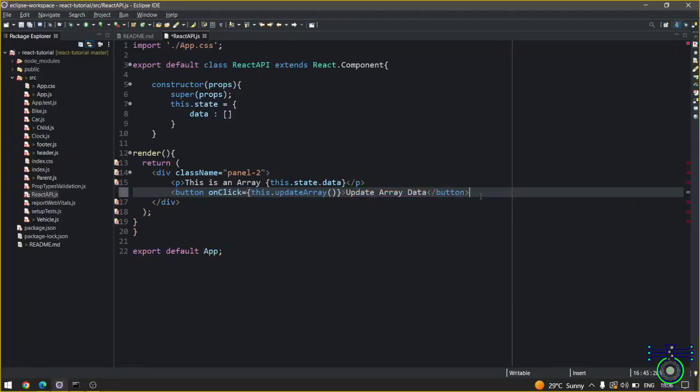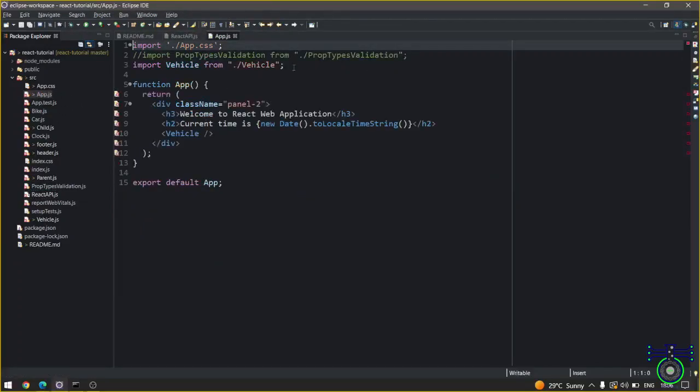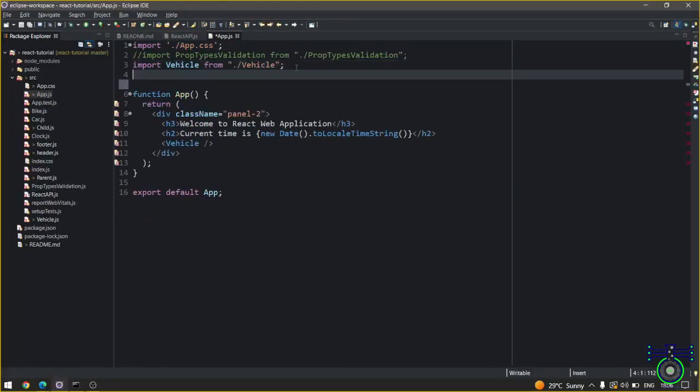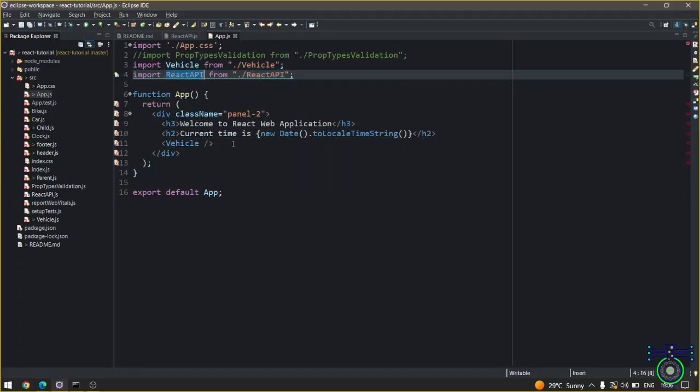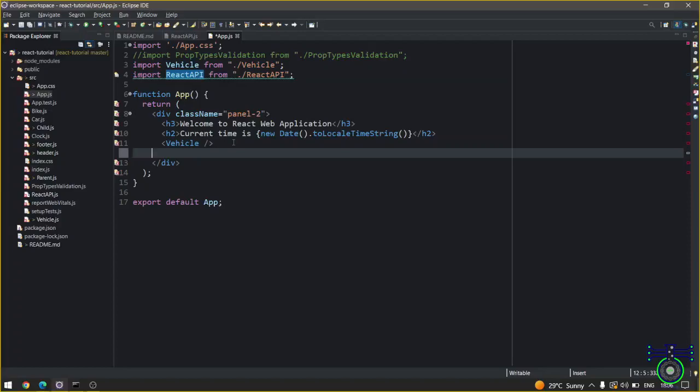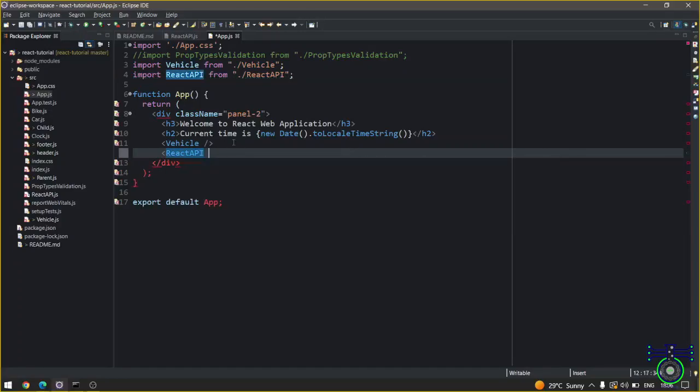We have a button. Before that I have to put this in our app.js or anywhere you want to place it. So I will put that in our app.js - import ReactAPI from ReactAPI. This ReactAPI will join the other sections.